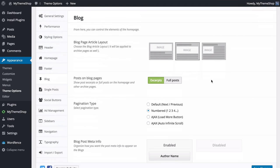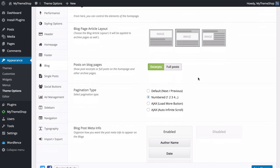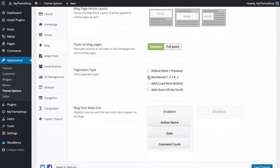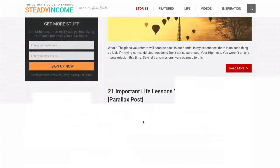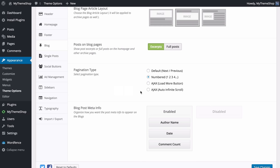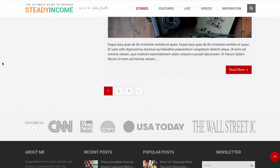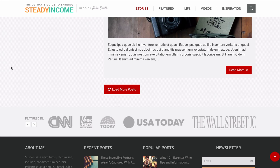You can also choose whether to display excerpts or full posts. Right now we have a short excerpt — you can also display up to the More tag, which you can set when editing each post. You can also choose the pagination type: numbered pagination, default next/previous, an Ajax load more button, or Ajax infinite scroll.